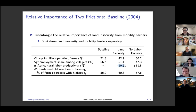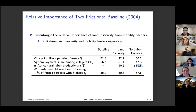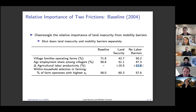As a comparison, if we shut down the residual migration cost, labor productivity in agriculture increases by around 12 percent. So land insecurity as a component of migration cost is comparable in magnitude to the rest of the migration cost — which captures all other mechanisms the labor literature has been discussing.